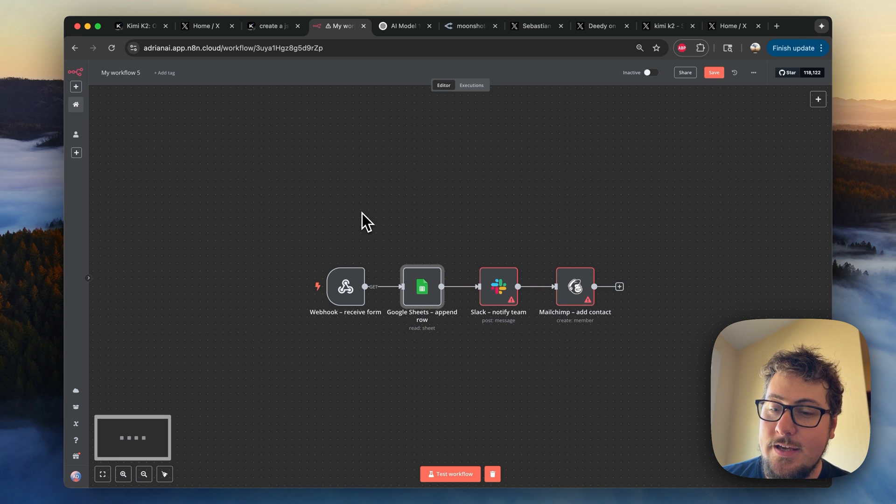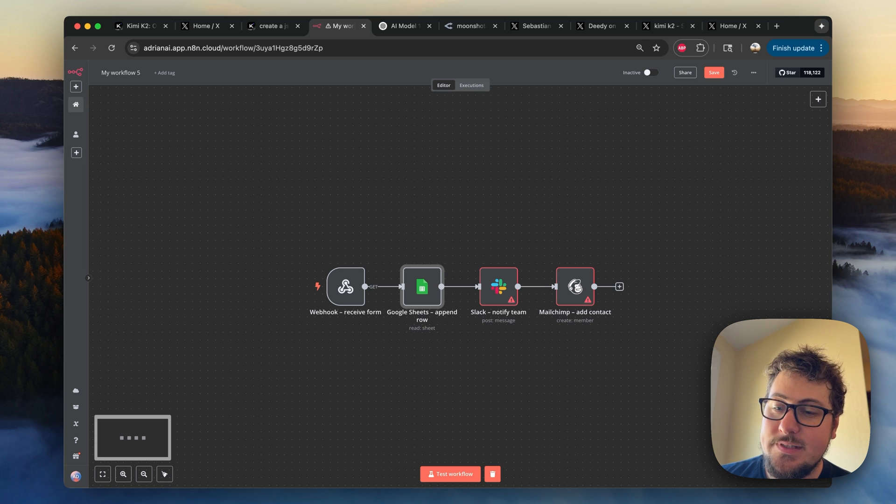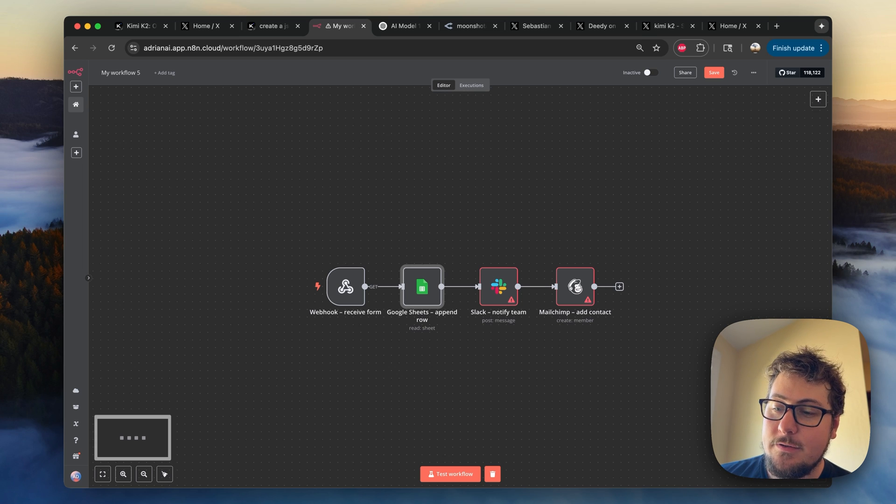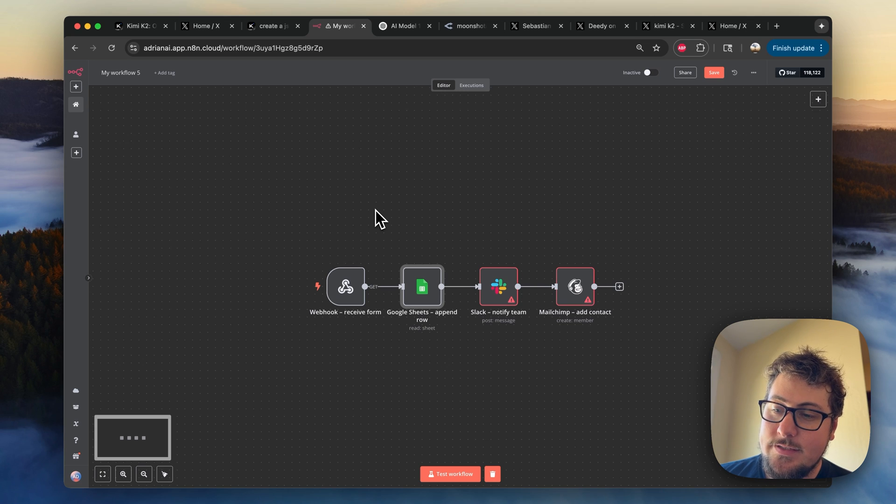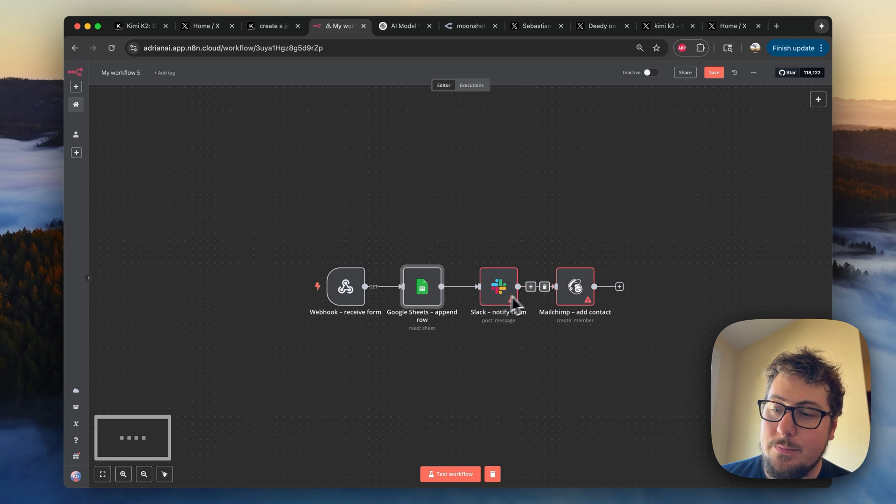But my first impression is that this is really good in the sense that all the nodes are actual nodes that exist. Many times in the past, without the context, I don't think I've ever gotten automations created that have all existing nodes for one. And then two, they're all connected properly.